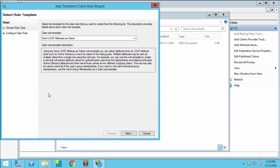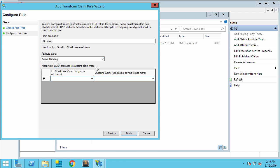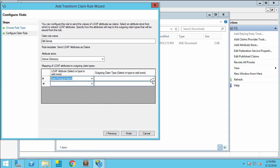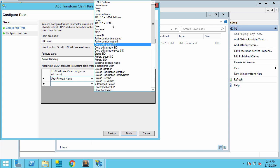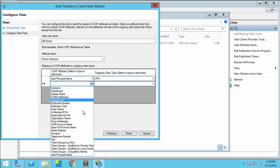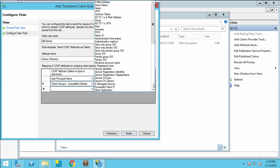I'll go to Add Rule, and I want to send LDAP attributes as claims. I'll name the claim rule the same as the relying party trust, called Qlik Sense, and then choose Active Directory as the attribute store. I'm going to add two attributes: the first is the user principal name, and I'm going to select the UPN as its value. For the groups, I'm going to choose the token groups, unqualified names, and set that to the group attribute.